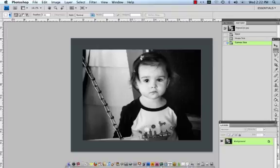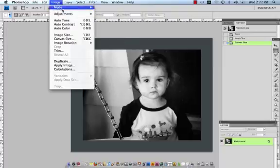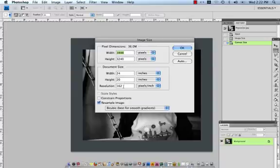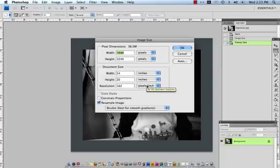So at this point what I'm going to do is change the resolution of my image. So I'm set right now at 162 ppi or pixels per inch. Here at Simply Canvas we do only need files to be 100 pixels per inch.